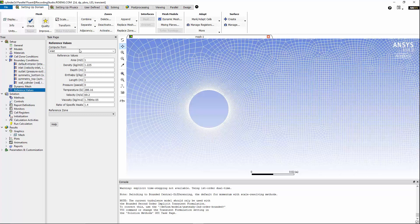Under reference values, I'm going to compute from inlet, and I'm going to change the reference value for area and length based on the diameter of the cylinder, and I'm going to make sure that the velocity reference value is 69.2 meter per second, which is the velocity of the free stream at the inlet.